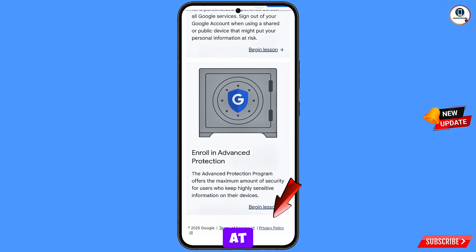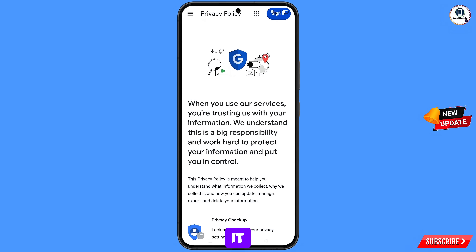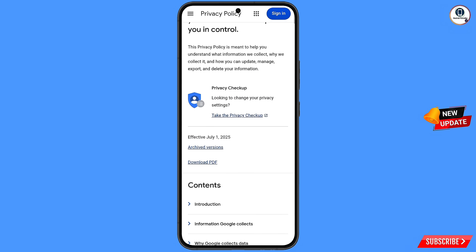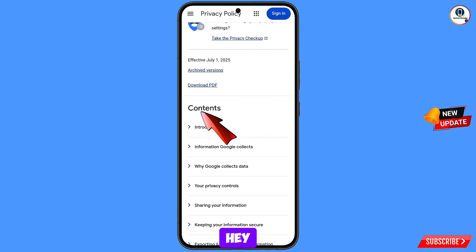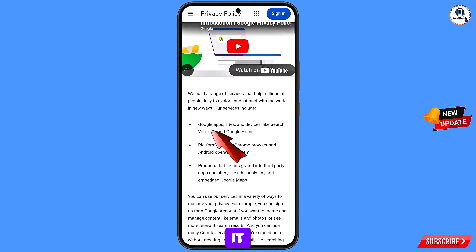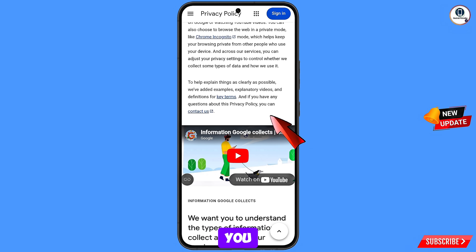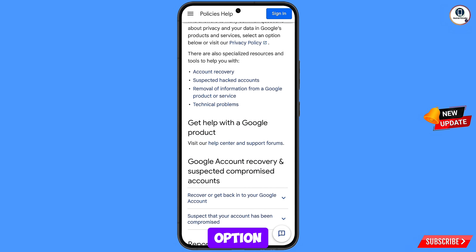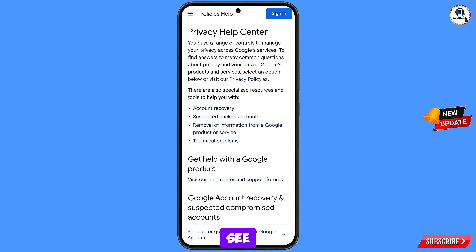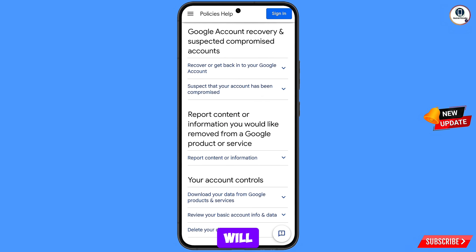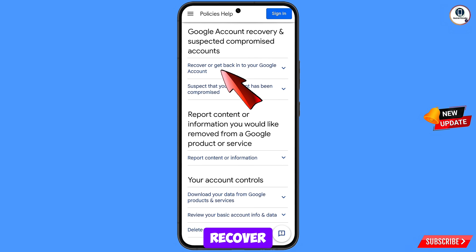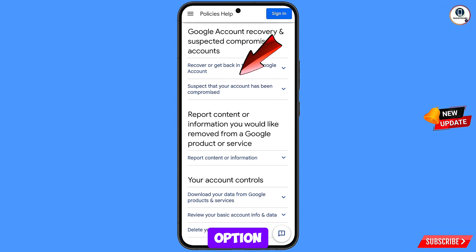Then here at the bottom you will see privacy policy option — tap on it. You will land here. Scroll down — here you will see option contents. Here you will see the first option: introduction — tap on it. Scroll down, and then here you will see option: privacy policy — you can contact us. Tap on this option. Then you will land here — you will see option: account recovery. Tap on it. Here you will see Google account recovery and suspected compromised accounts. You will see two options: first option, recover and get back into your Google account; second option, suspect that your account has been compromised. You have to select the first option.